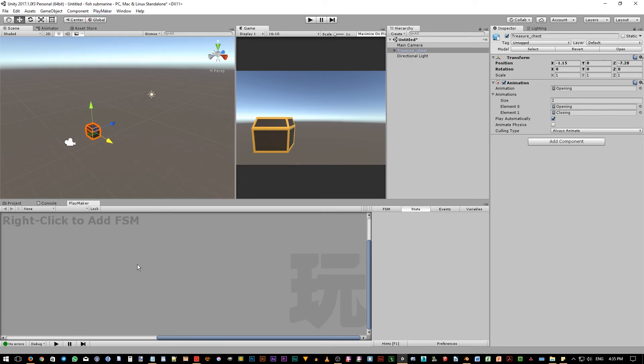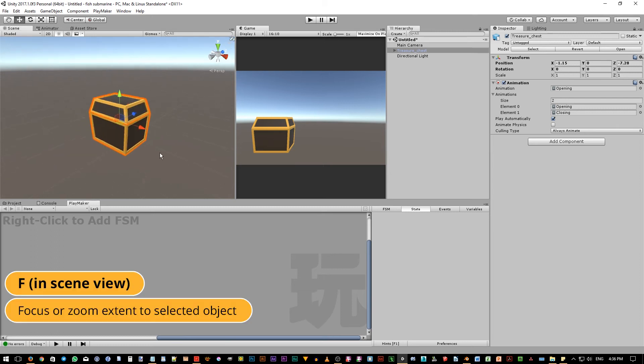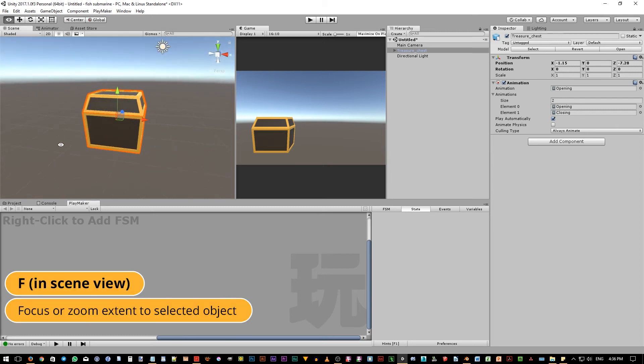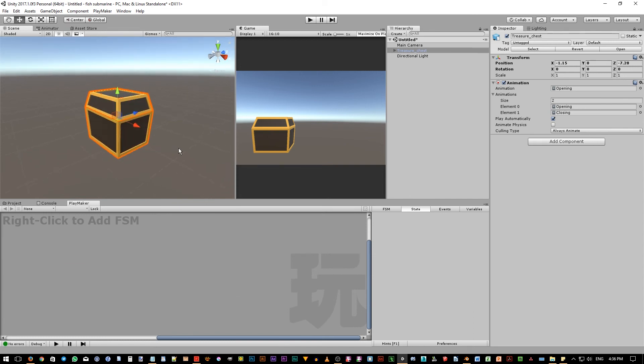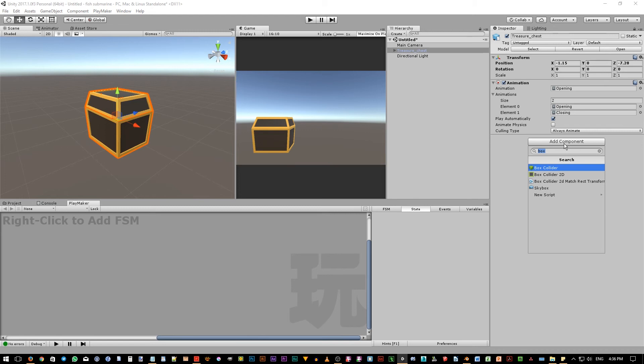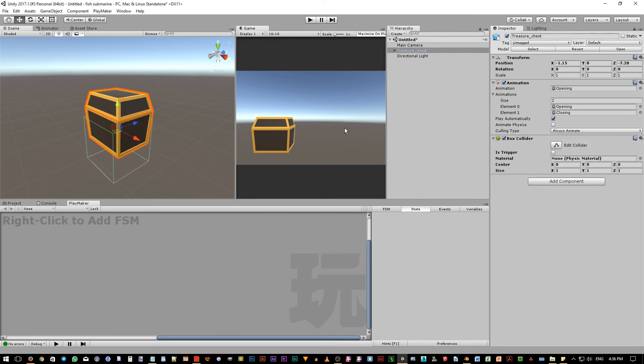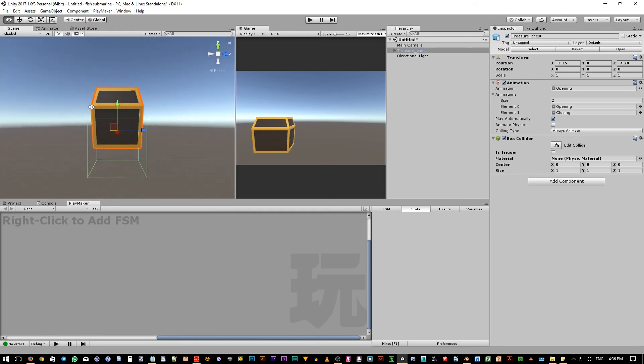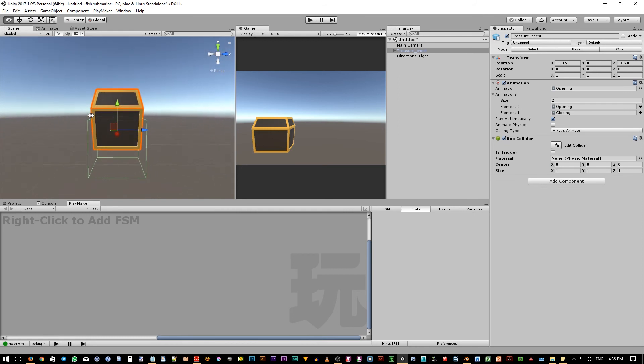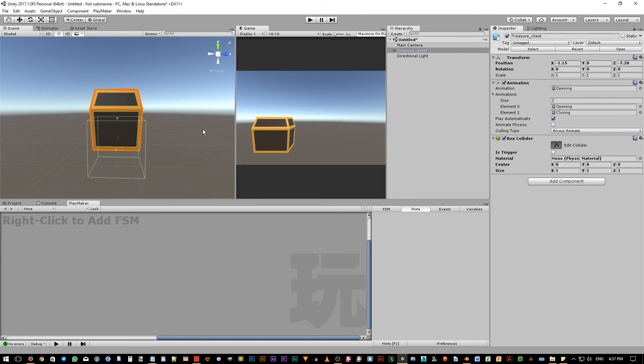Now, because we want to add clicking behavior on this object, we need to add collider on it. So let's zoom in a bit in the scene view. We can press F to zoom extend a selected object. Now, while the object is still selected, go to the inspector panel and click add component. Type box and Unity will show several components that have box word on it. Of course, we don't want the 2D collider as our object is a 3D object. So double click on this box collider component. Now, you might notice that the box collider is not perfectly matched the size of the chest object.